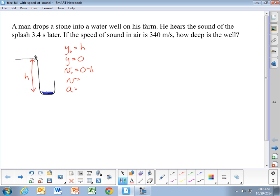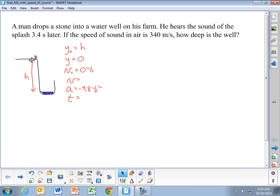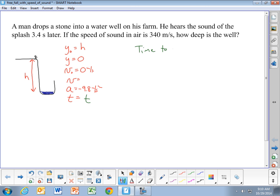The acceleration — because the stone is in free fall and we assume no air resistance — is negative 9.8 meters per second squared. The time to reach the bottom of the well is not the 3.4 seconds we're given. That 3.4 seconds is the total time for the stone to get to the bottom and for the sound wave to travel back up to the person. So we're going to call the time to reach the bottom of the well t.